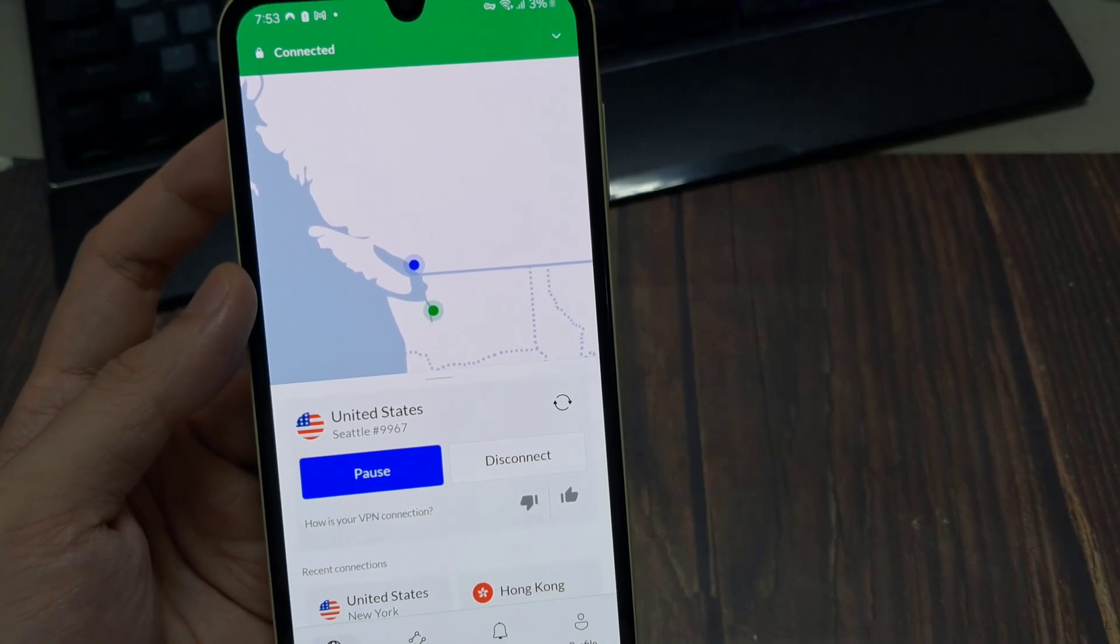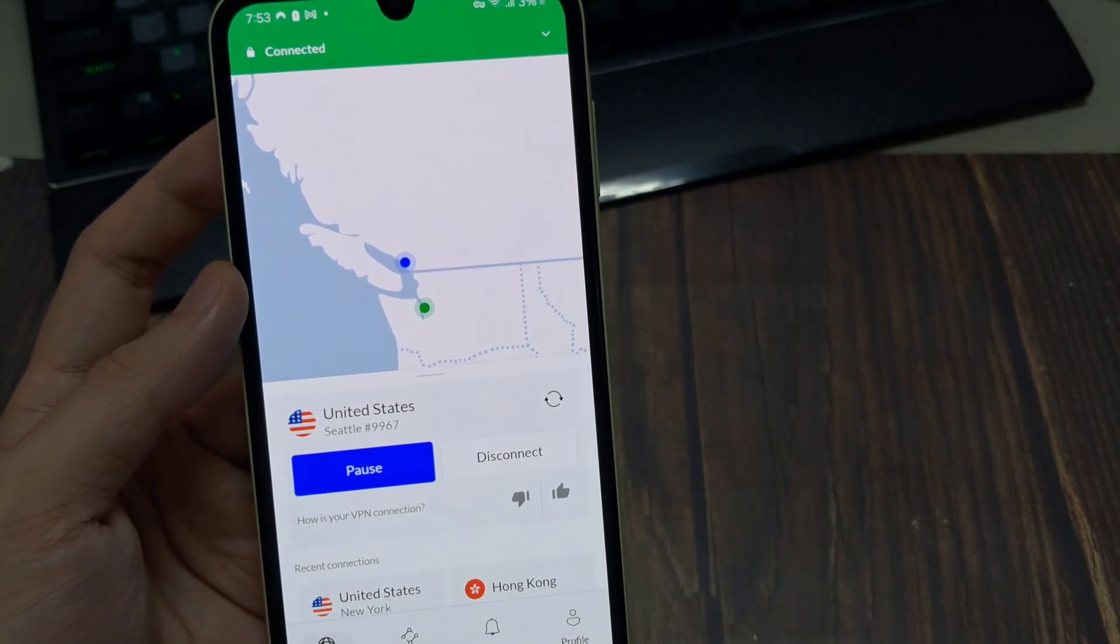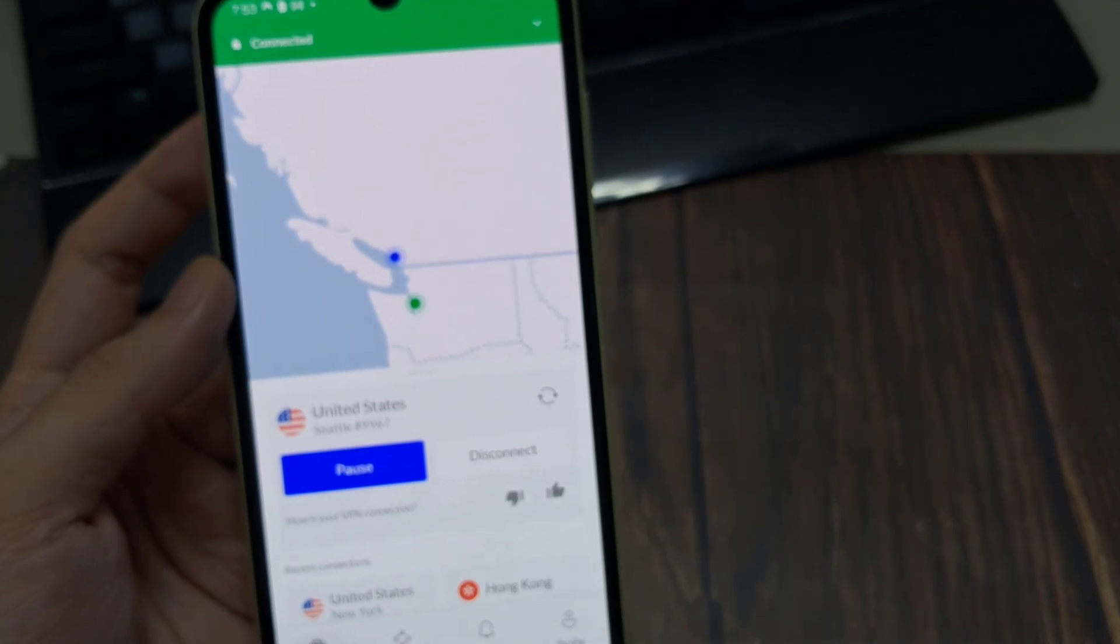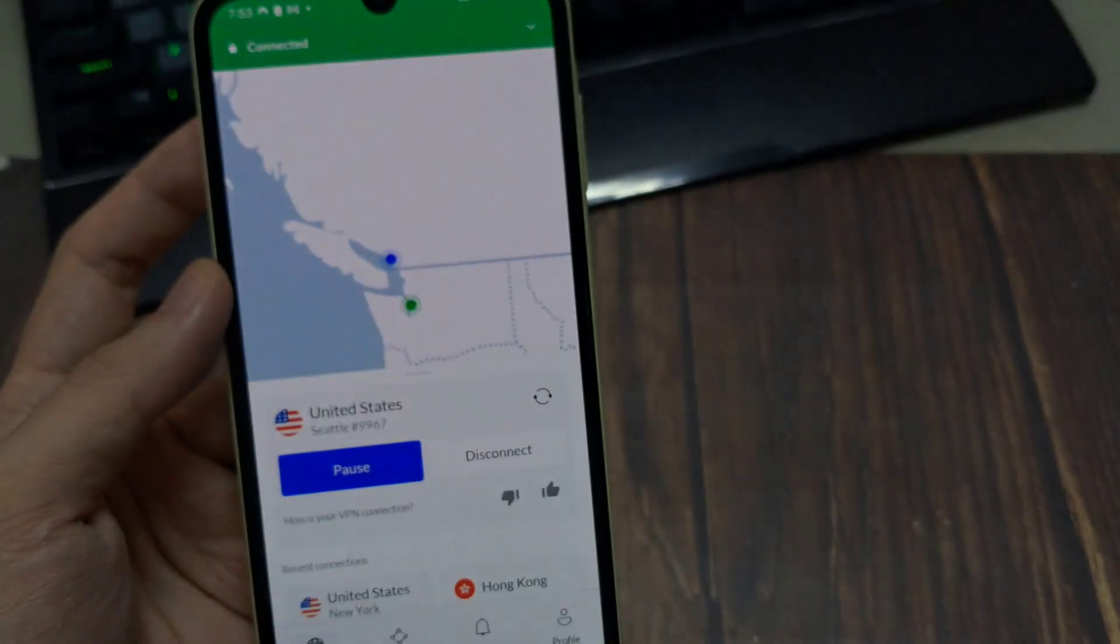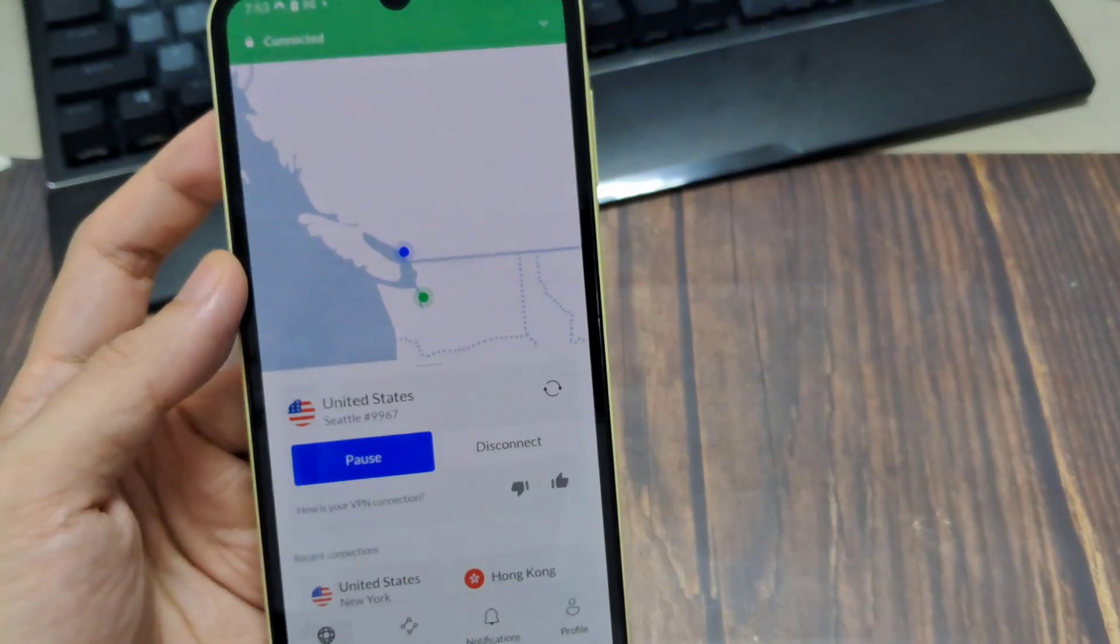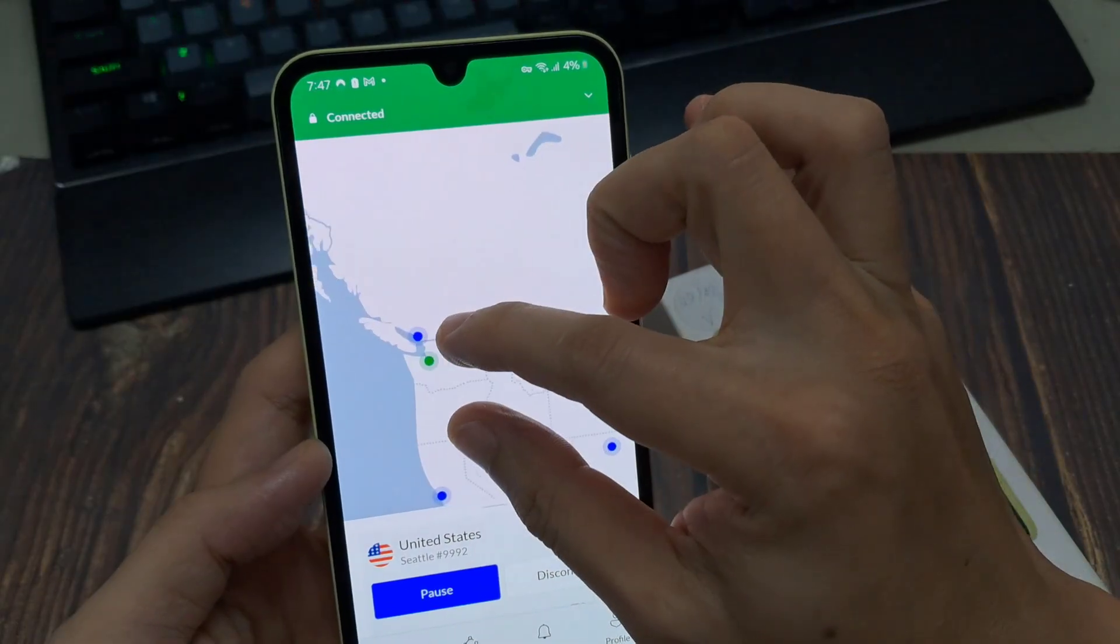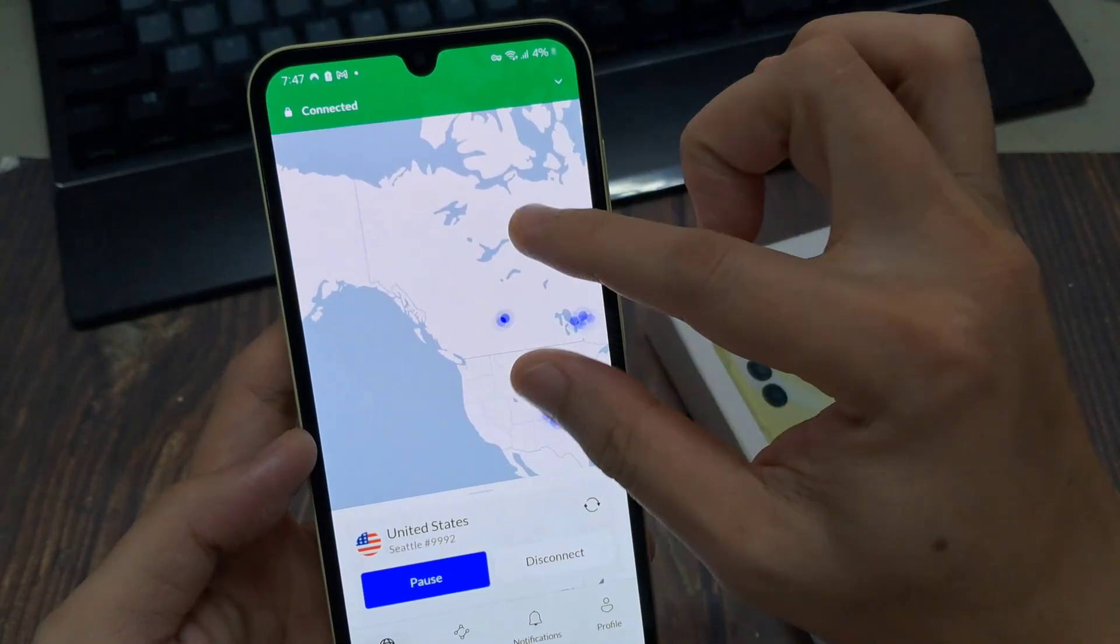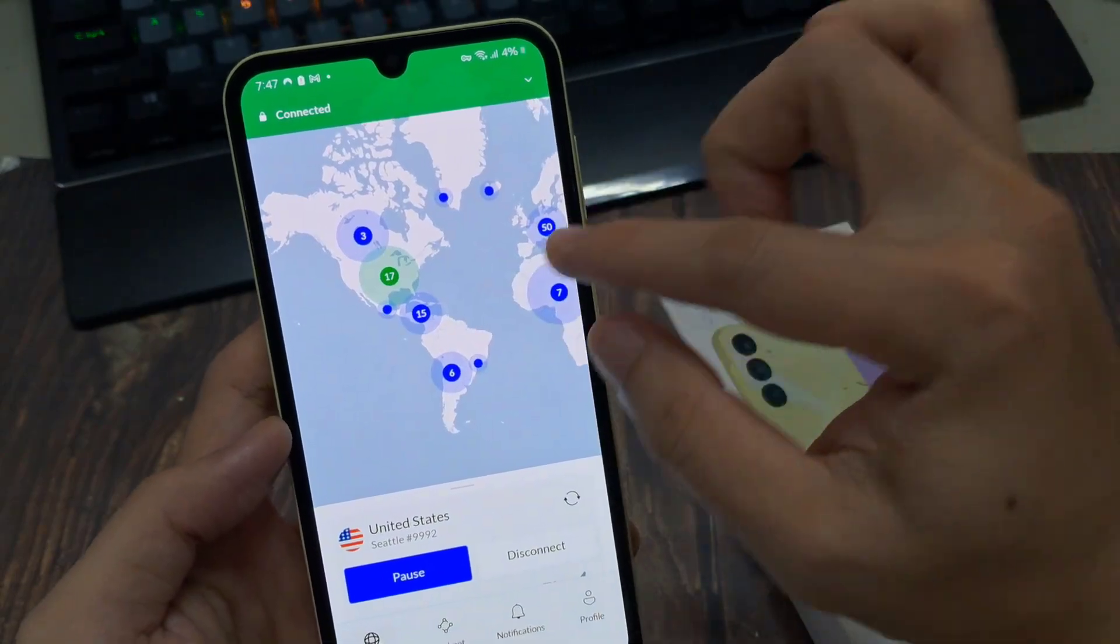VPN simply stands for Virtual Private Network. And it allows you to mask yourself online, it takes your IP address and routes it through a server in a different region. And then your end destination sees the IP address of that server instead of you.